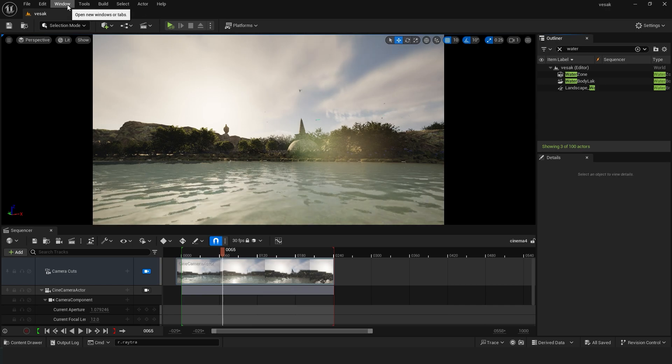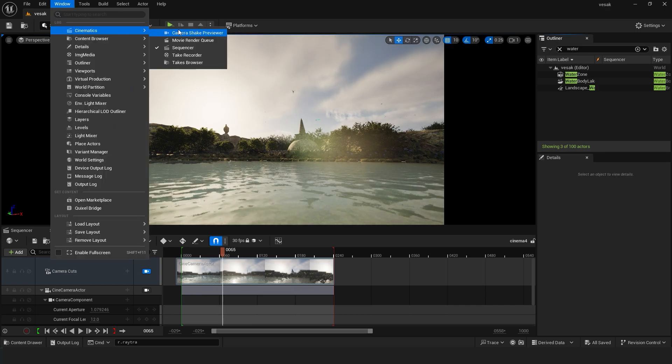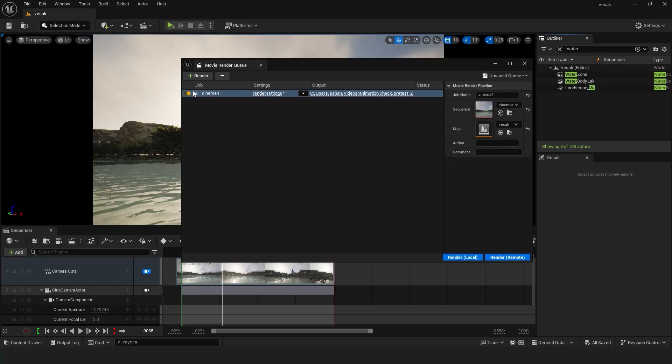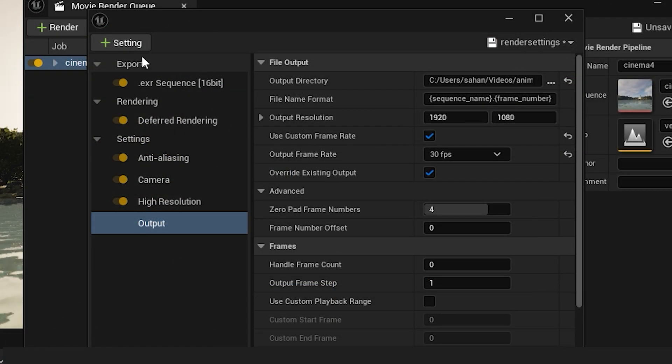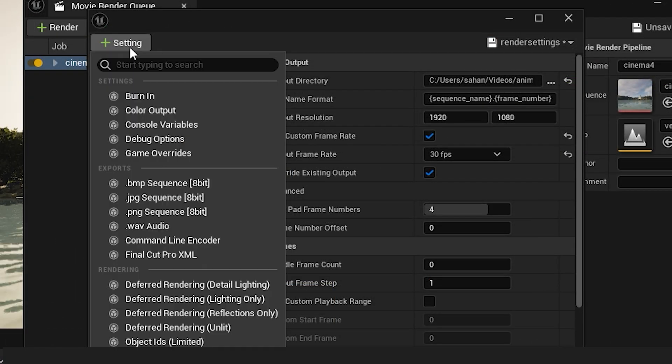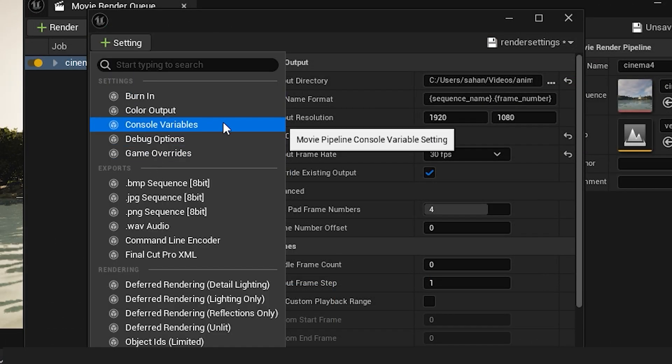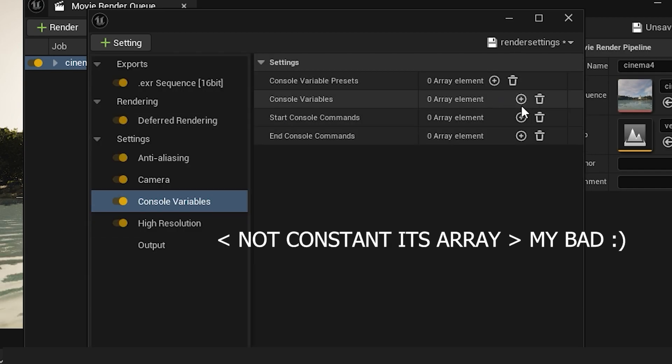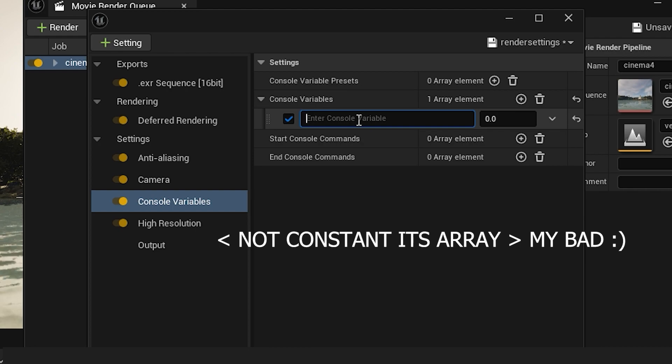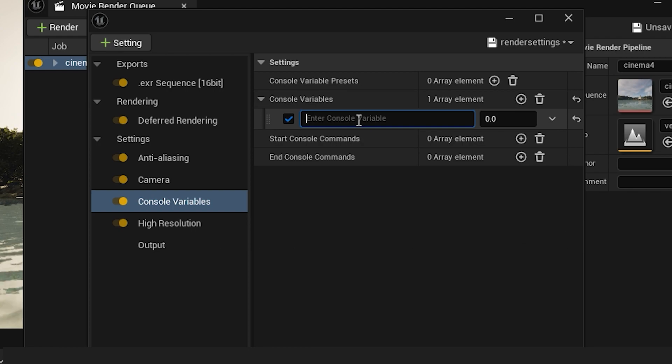Go to Windows, Cinematics, Movie Render Queue, and then to the rendering settings. Add a new settings option, the Console Variable settings option. You need to type a simple command, but don't worry.